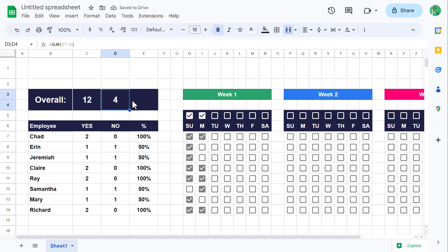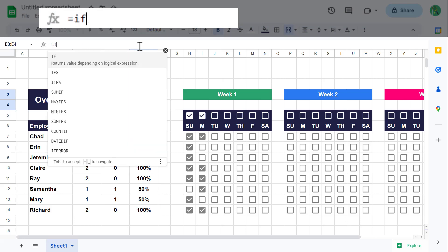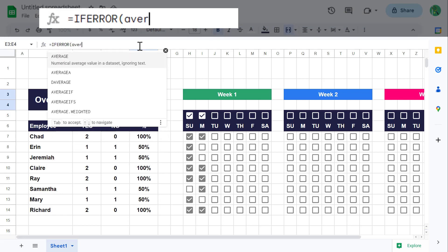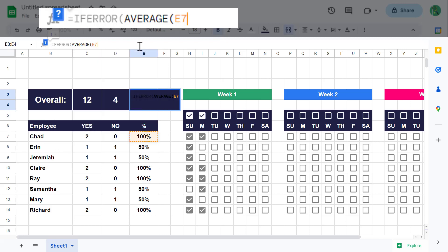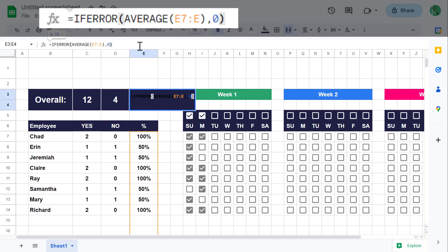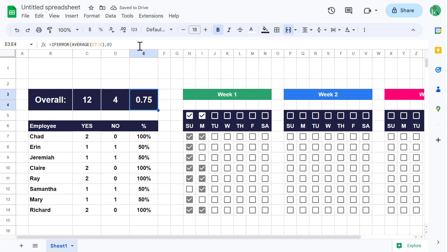Now for the last formula. Select cell E3 and enter: equals IFERROR function, AVERAGE function, E7 colon E, close parenthesis, comma 0, close parenthesis, and enter. You wrap the AVERAGE function inside of the IFERROR function so that you do not get a divide by zero error whenever no data is entered. Now to complete this calculation, change the number format to percent and remove the decimal places.